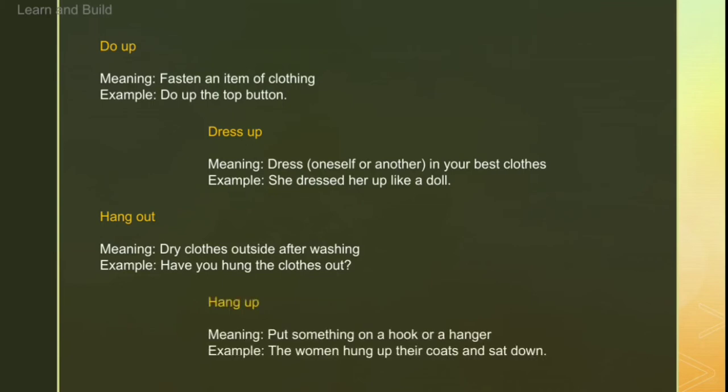The next word is 'hang up'. Hang up hum use karte hain jab hum kisi hanger ya hook pe apna koi bhi clothing piece tangna chahte hain. For example: 'The women hung up their coats and sat down.'